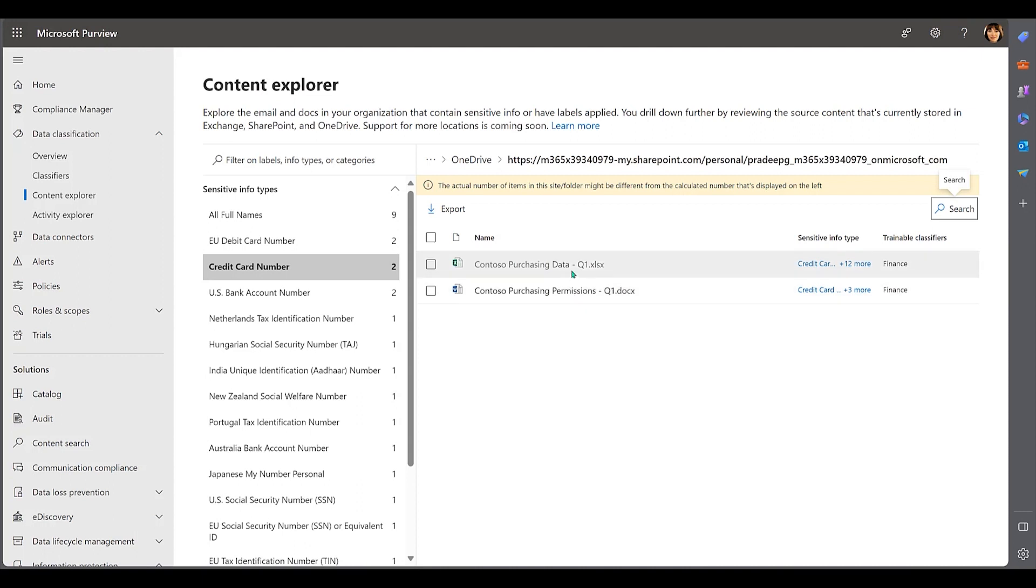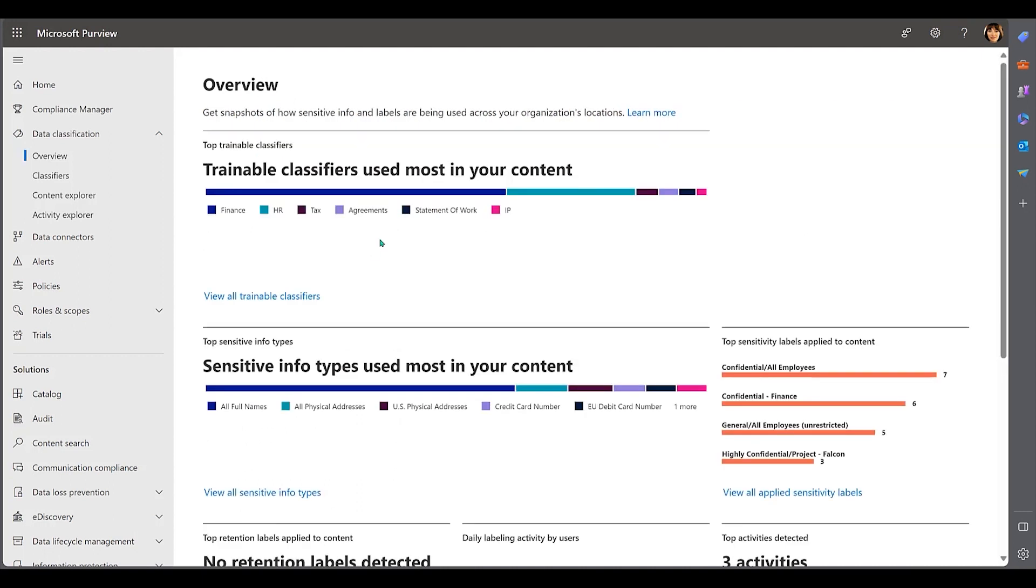Let's see how AI plays a pivotal role in this process. One way to identify data assets is with trainable classifiers. Trainable classifiers are machine learning models that can be trained to classify data into different categories or labels.